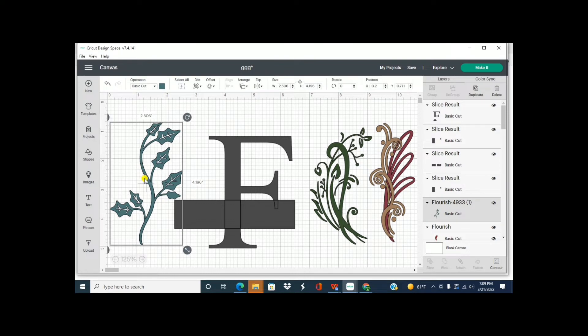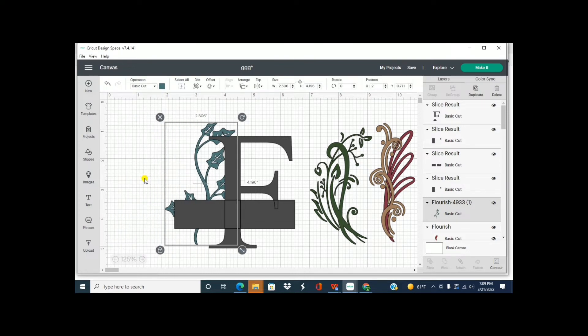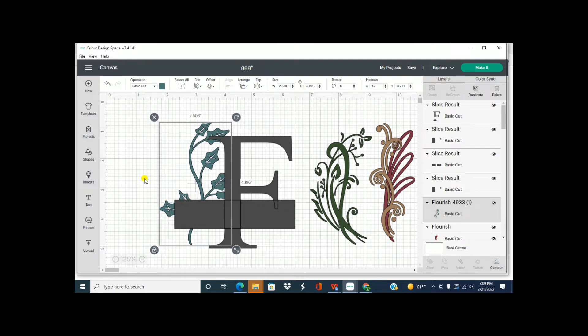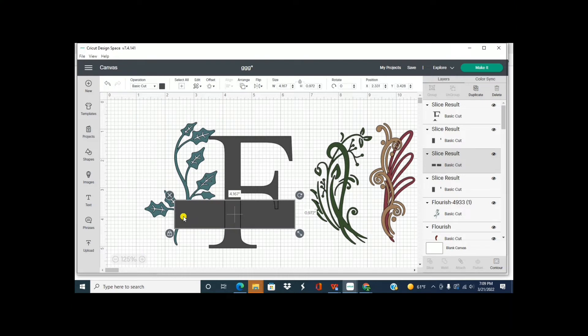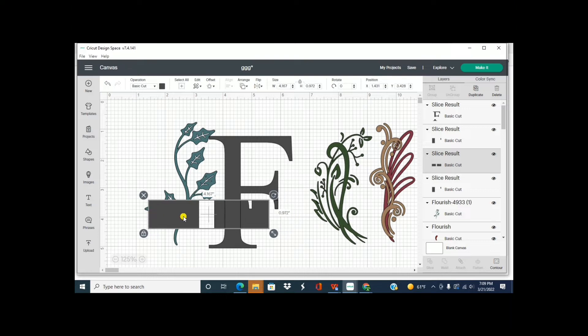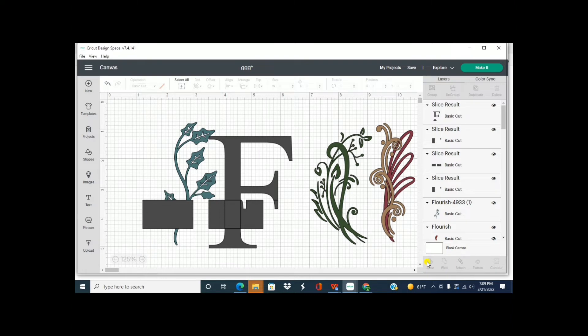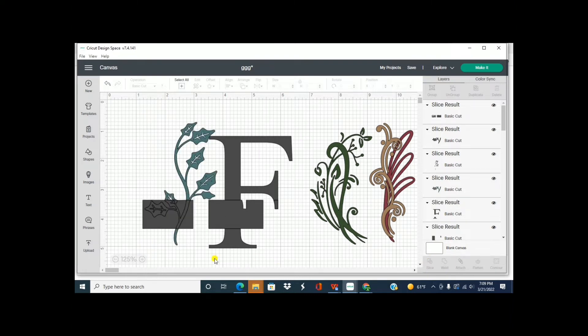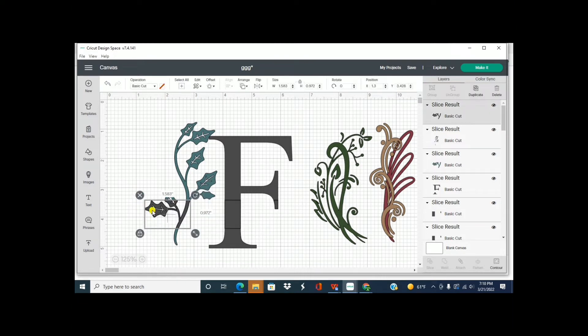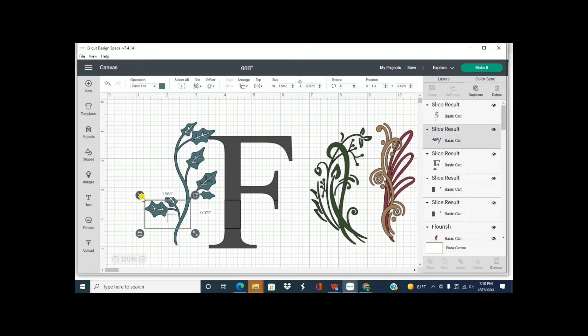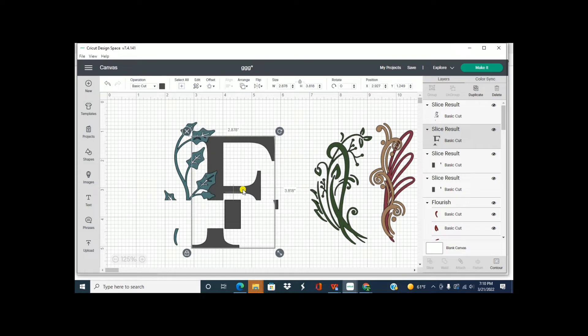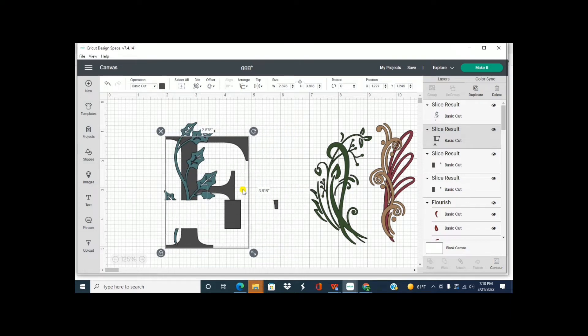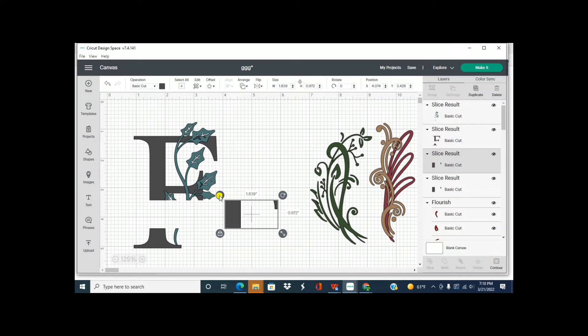So we're going to click on the square then on the F and we're going to hit slice. Now what I'm going to do is I want to make sure that I slice this in the same exact spot. So now I'm going to move my square over. I'm going to hold the shift on it and then on the flourish. And now I'm going to slice that out.